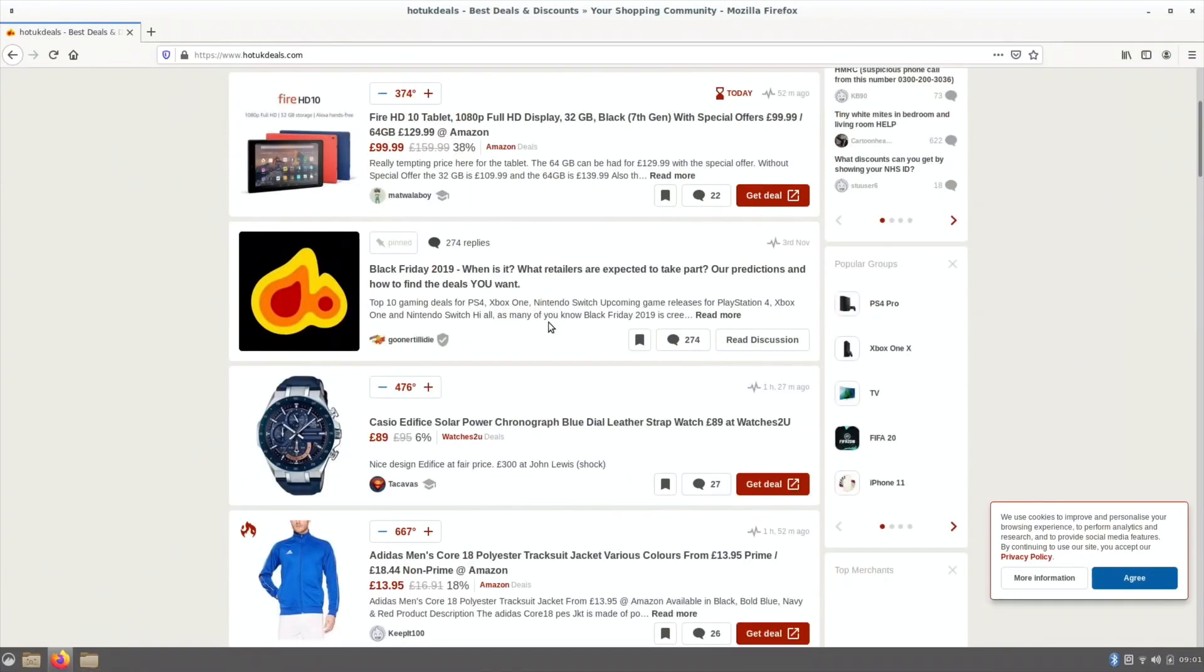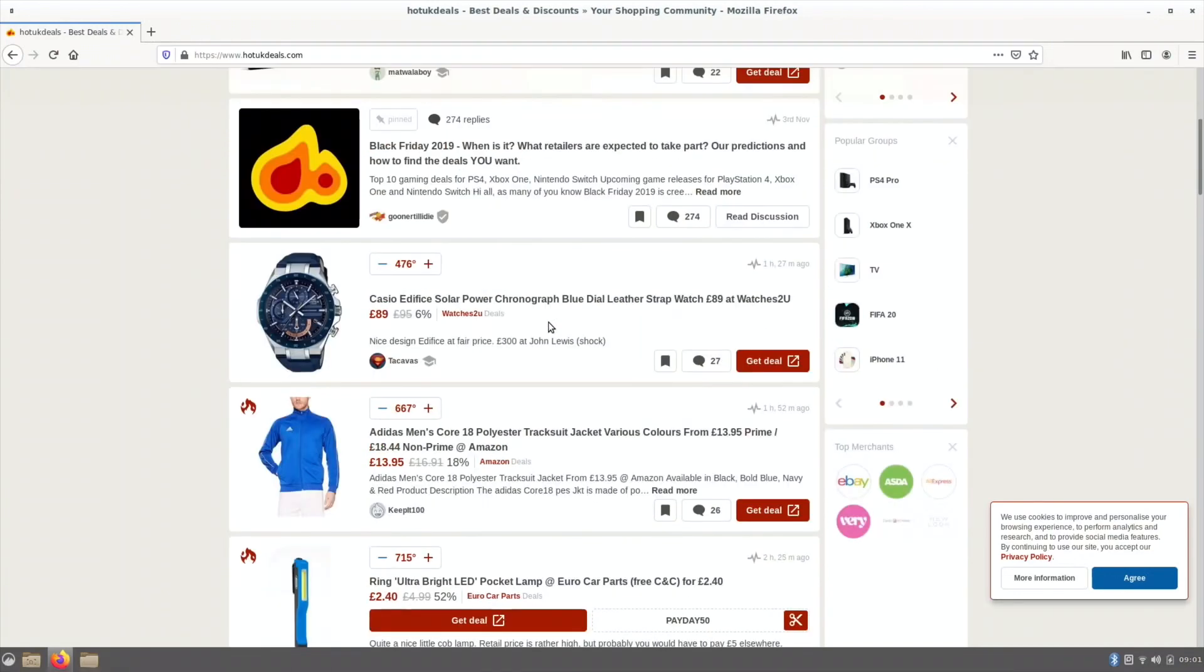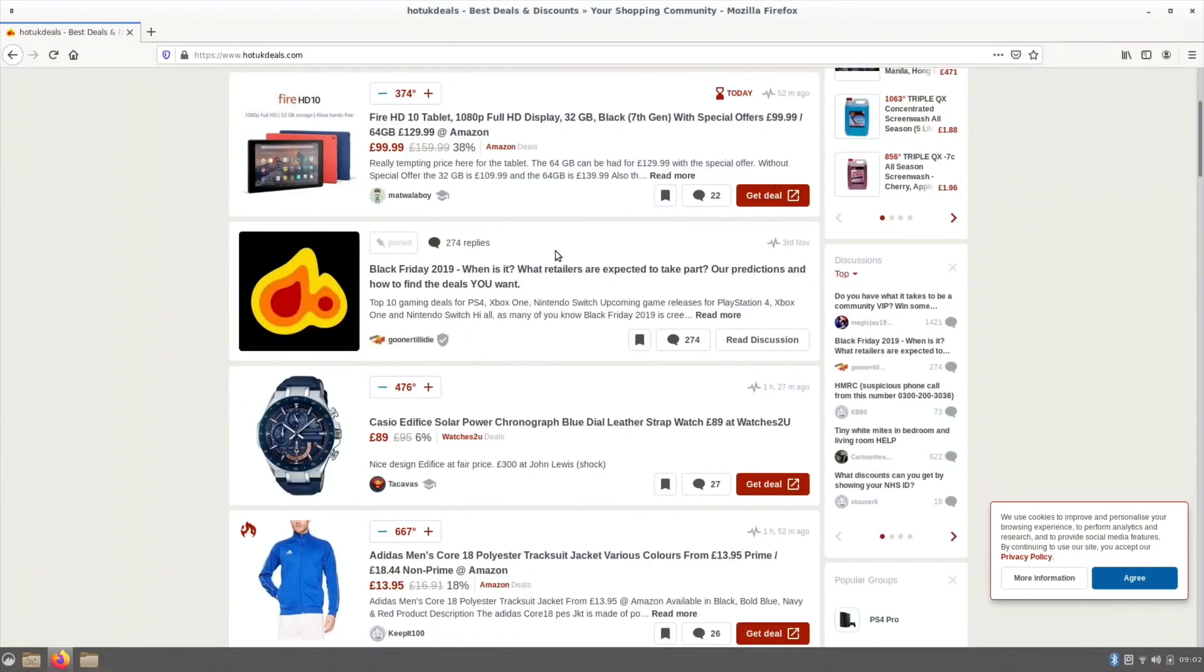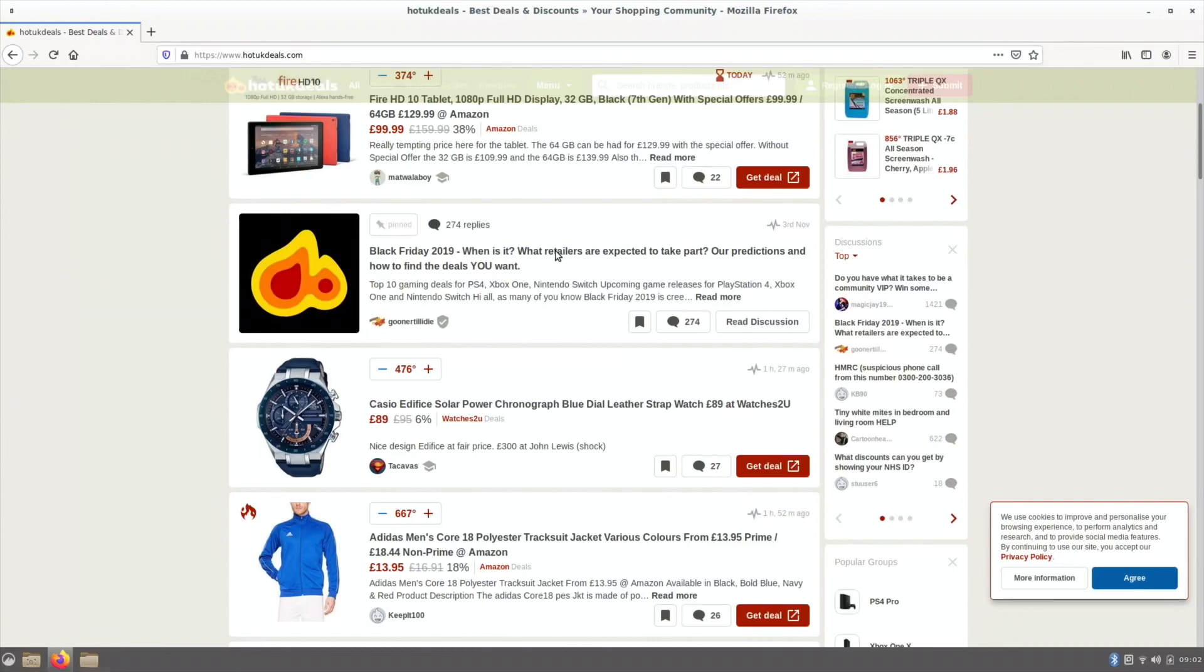So Hot UK Deals, what was that? Now TV, Unlimited Free, Now TV, One Month Entertainment Pass, Free. Okay. I'll have a look at that in a minute, but I won't do it for this video.